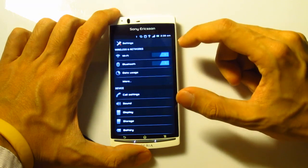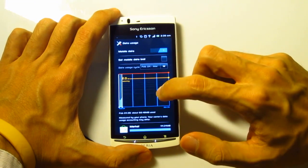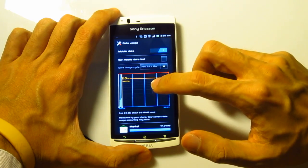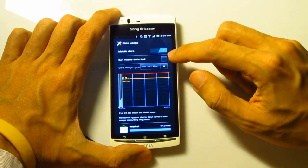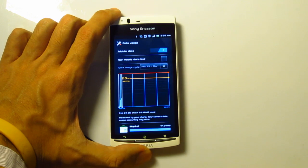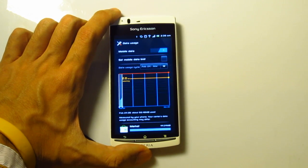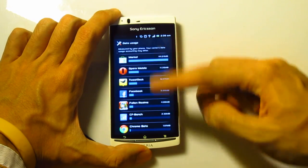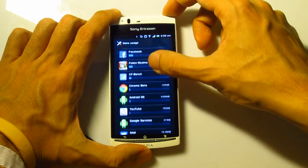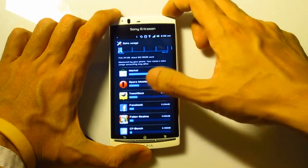Data usage monitors the amount of data traffic going in and out of your phone. You can set a mobile data limit, but I don't think we have to worry too much about that, because over here in Singapore the telcos provide 12GB of data. It also tells you all the applications that have been using the data.